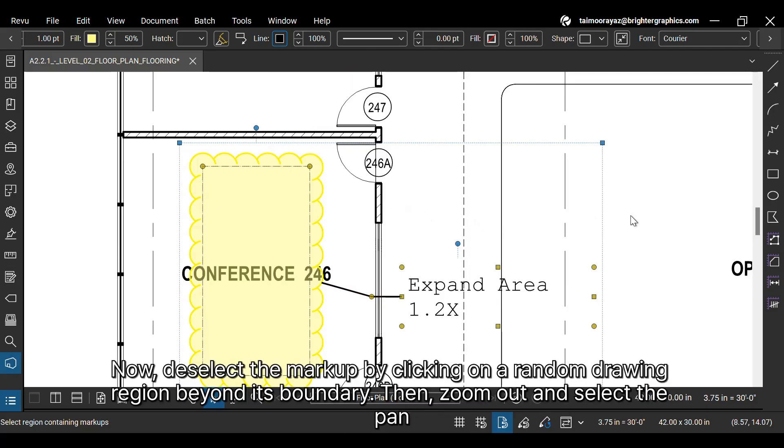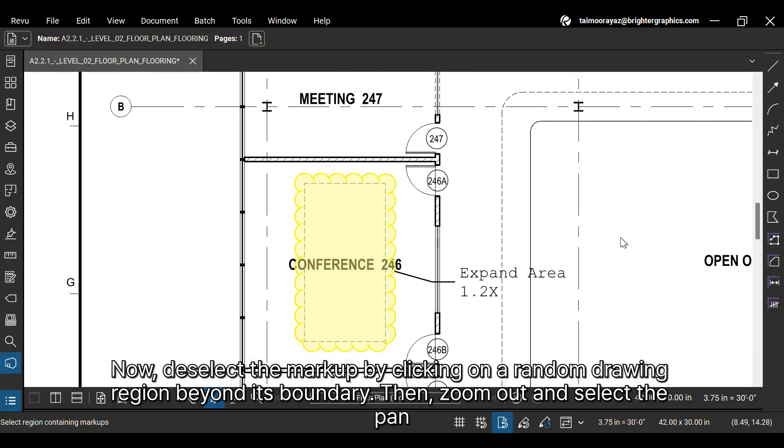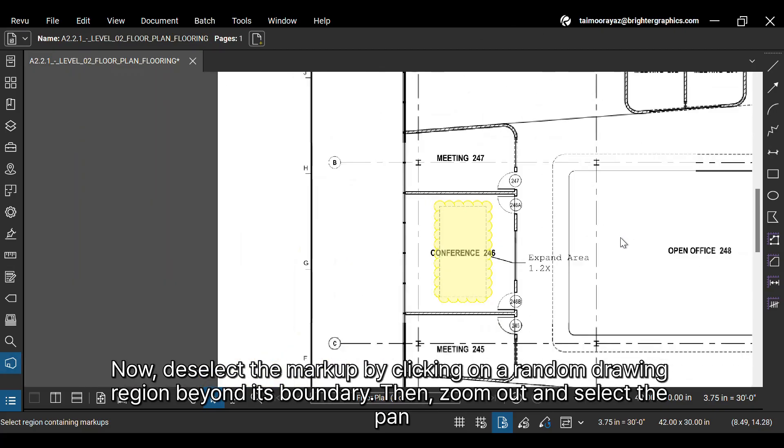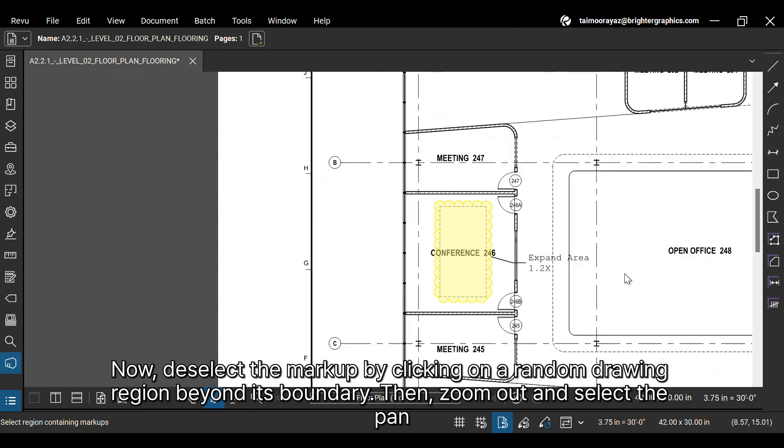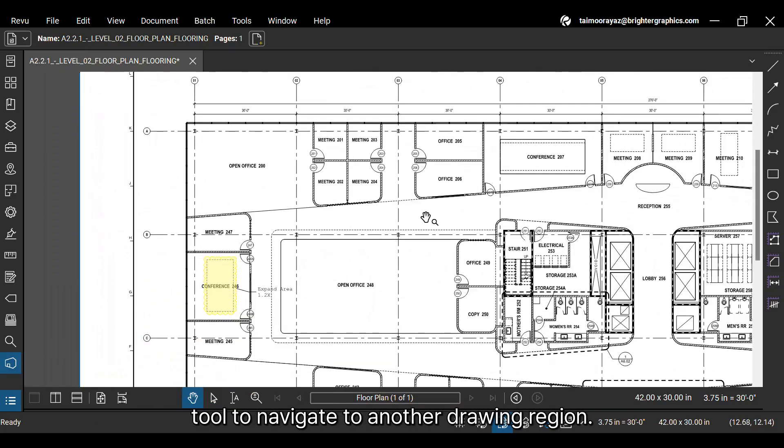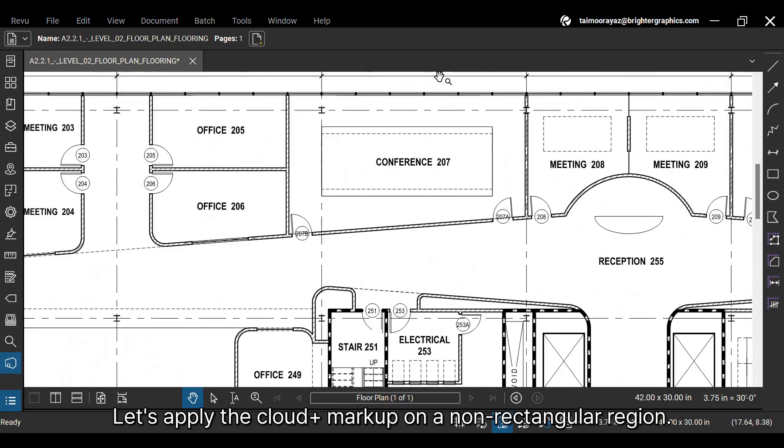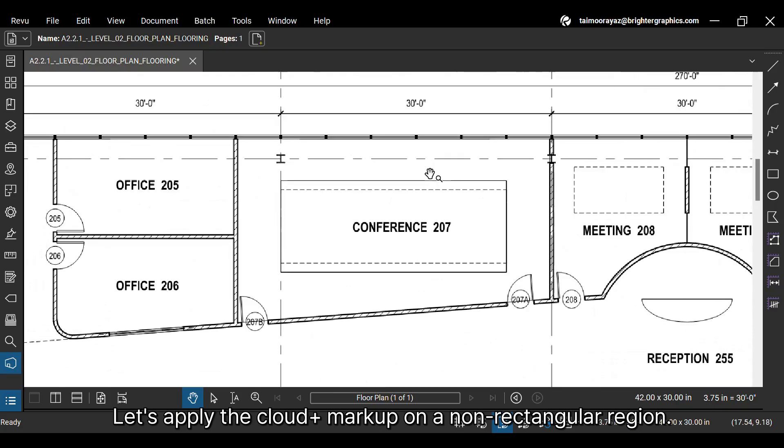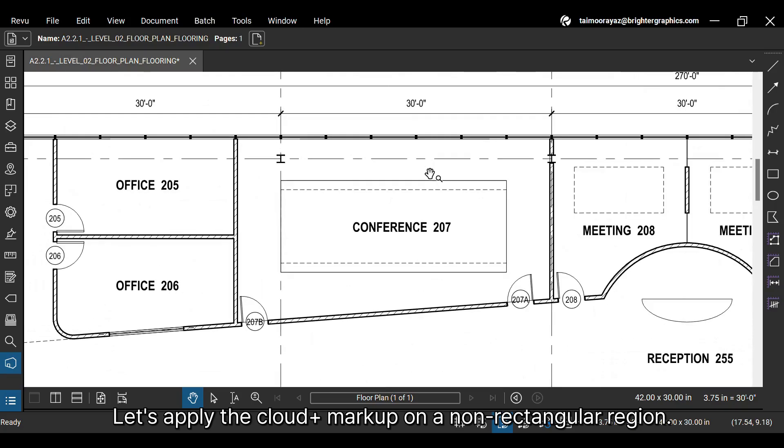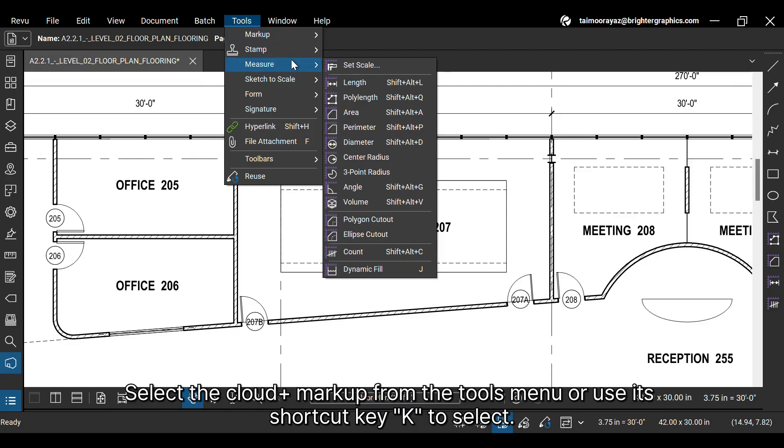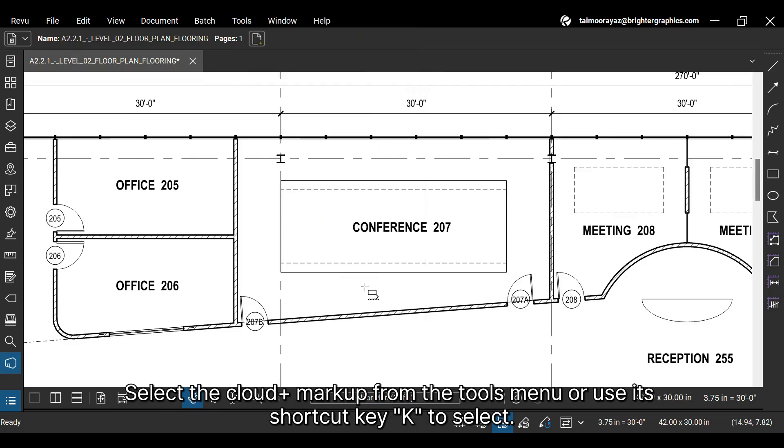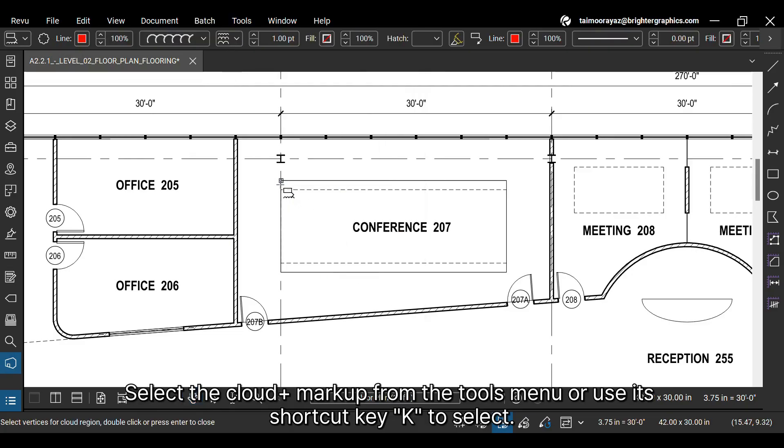Now deselect the markup by clicking on a random drawing region beyond its boundary. Then zoom out and select the pan tool to navigate to another drawing region. Let's apply the Cloud Plus markup on a non-rectangular region. Select the Cloud Plus markup from the Tools menu or use its shortcut key K to select.